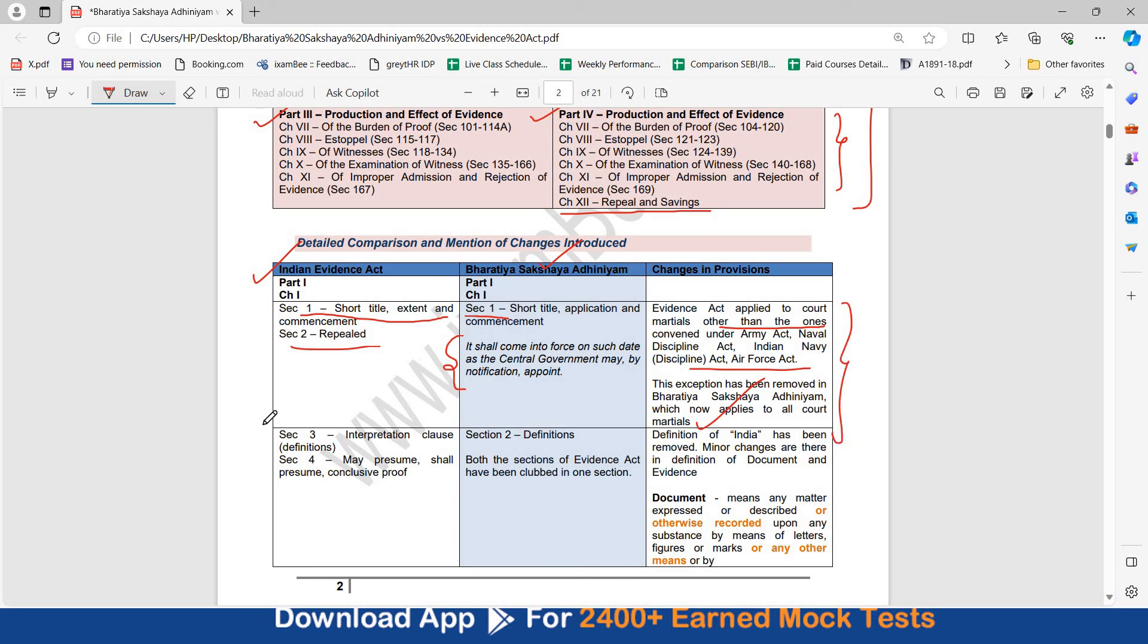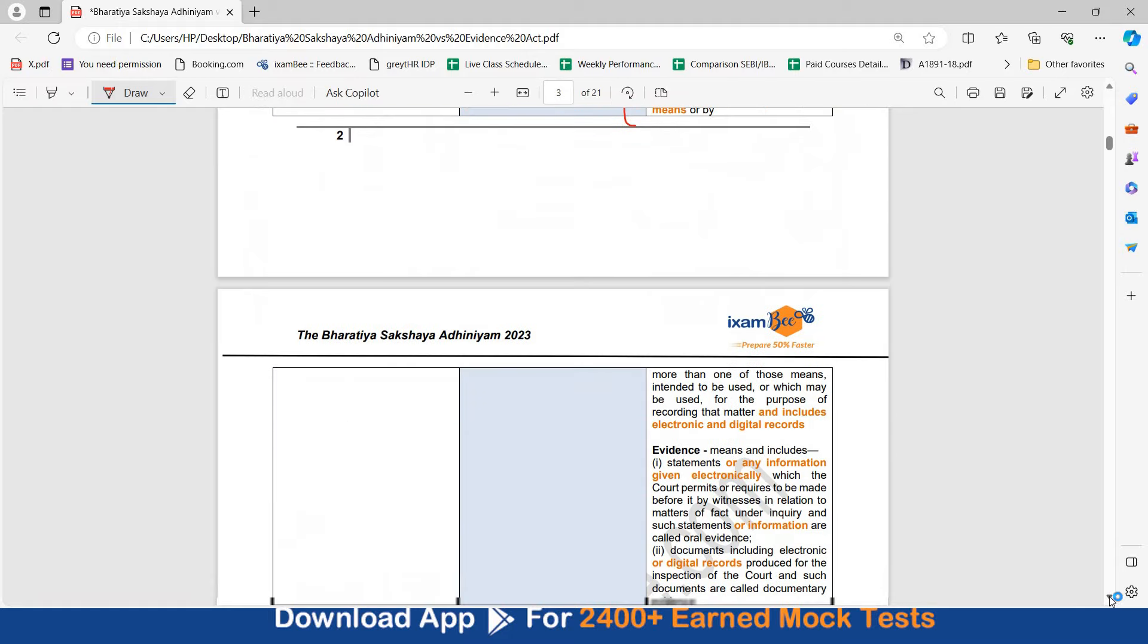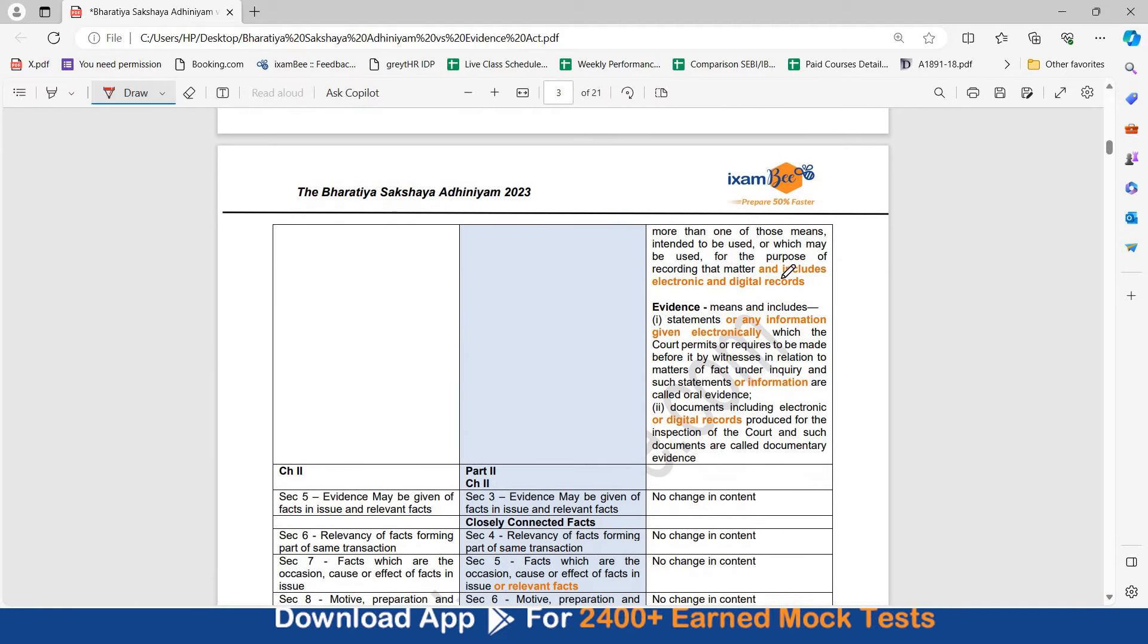Then section 3 earlier was interpretation clause which had major definitions and section 4 had definitions of may presume, shall presume, conclusive proof. Both these sections have now been clubbed in section number 2 definitions. Also, the definition of India has been removed. Earlier section 3 had definition of India, now the definition of India is not there. Also minor changes are there in the definition of document and evidence. And here you can see the changes mentioned in orange. Document means any matter expressed or described or otherwise recorded upon any substance by means of letters, figures or marks or by any other means or by more than one of those means and includes electronic and digital records.